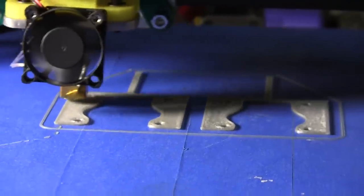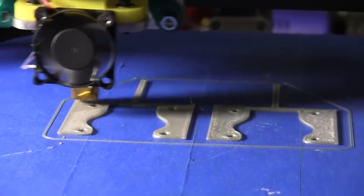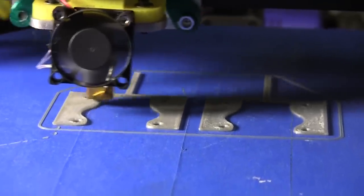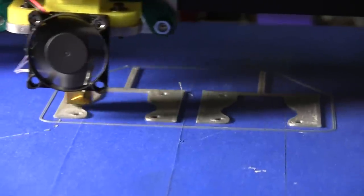Definitely can go quite a bit faster, but this is a good speed because I want these parts to be very strong.